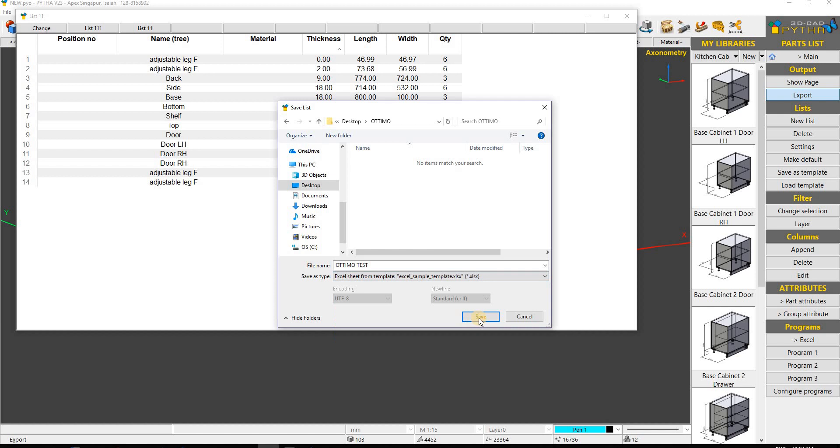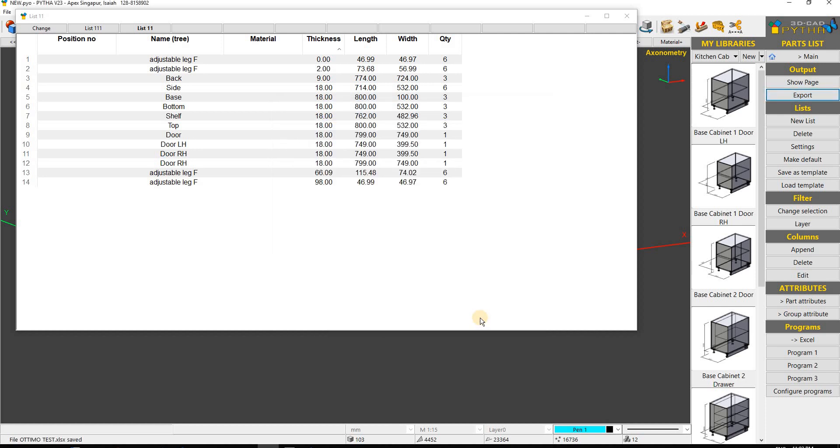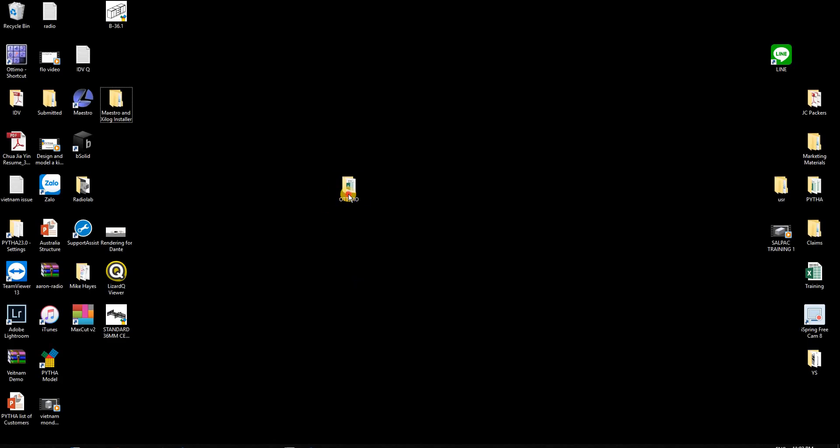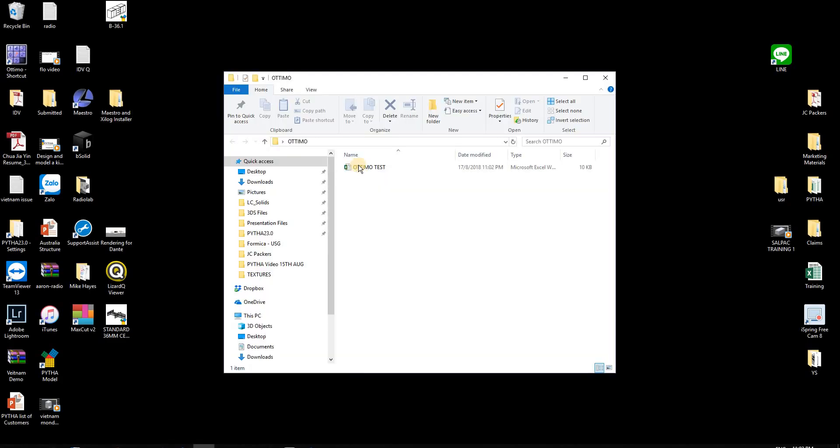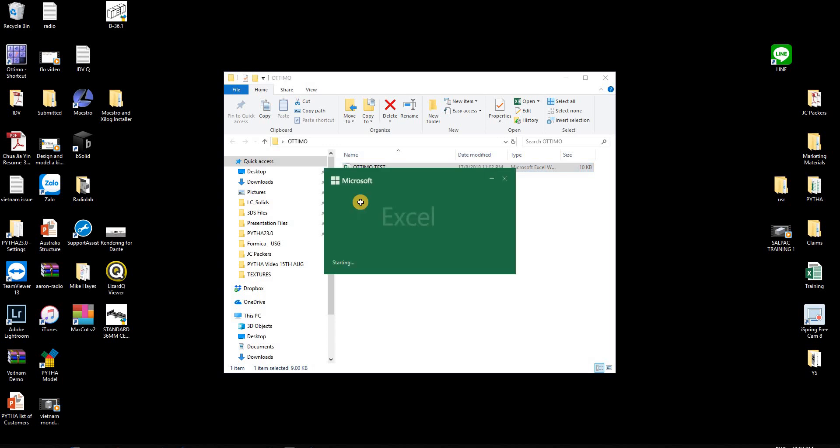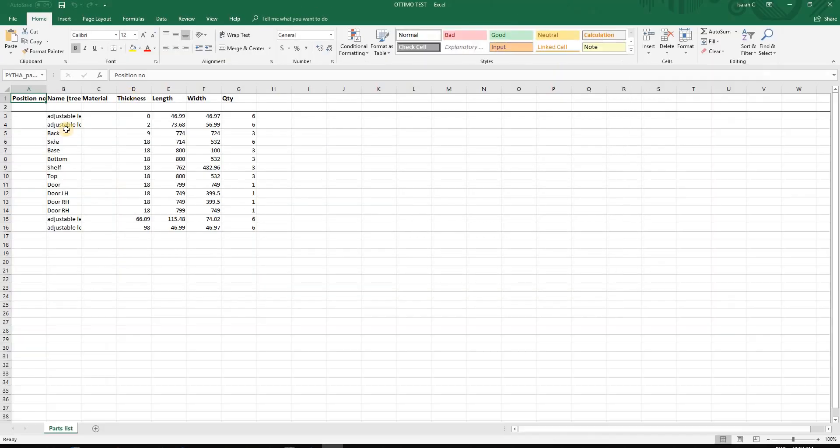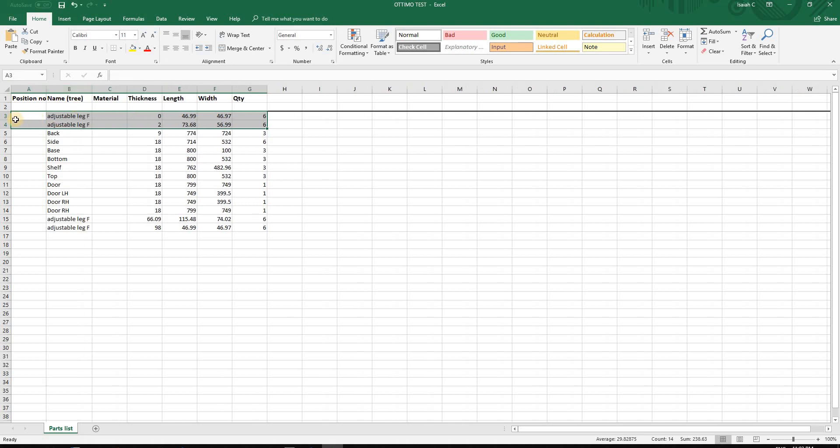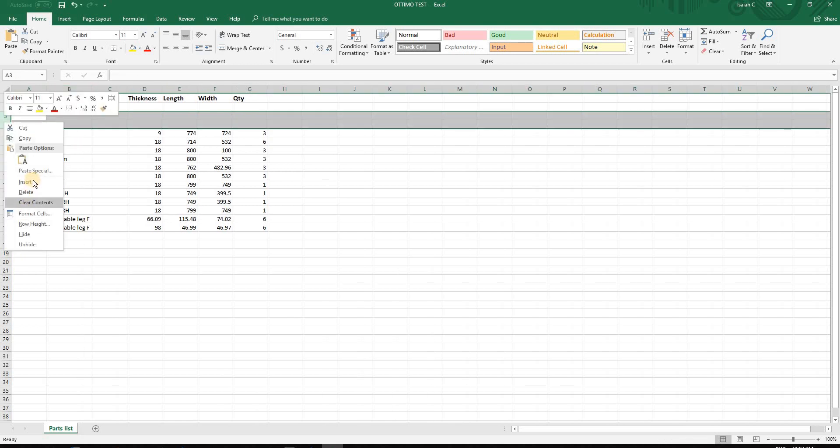Let me go into my Optimo folder and open the Optimo test file. There are some things I don't need - the adjuster and adjustable shelves. I'll just delete those.